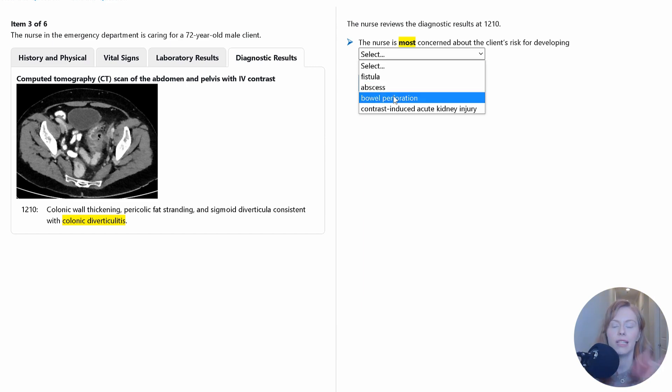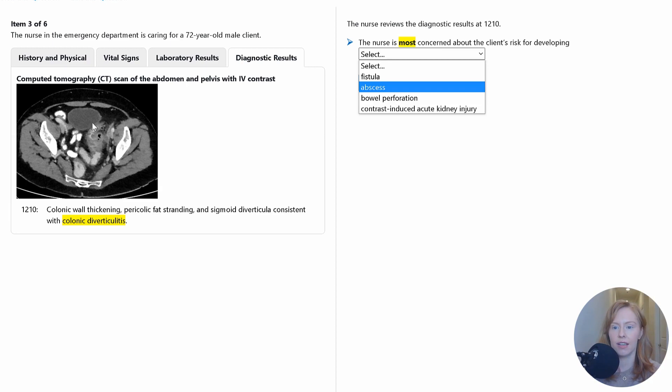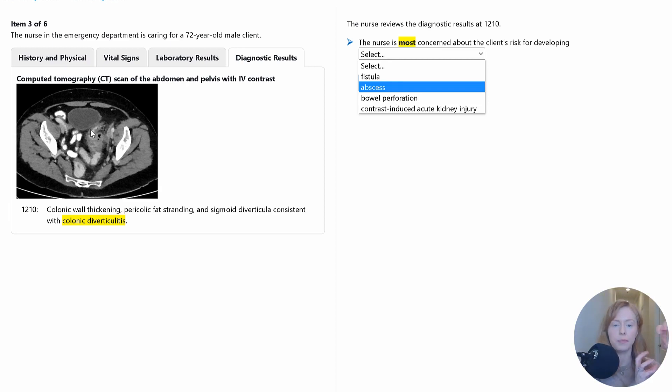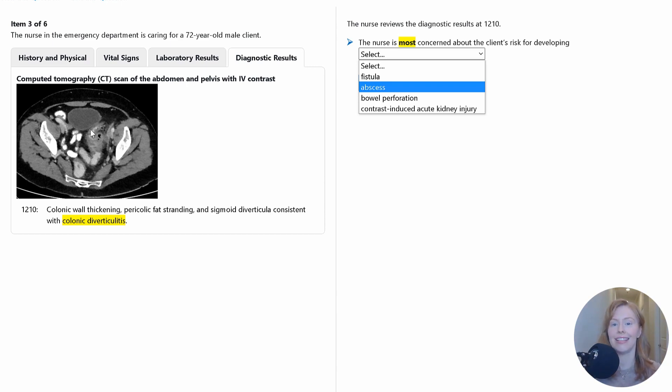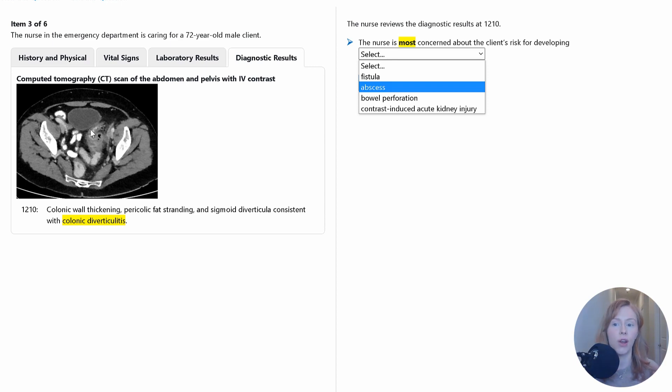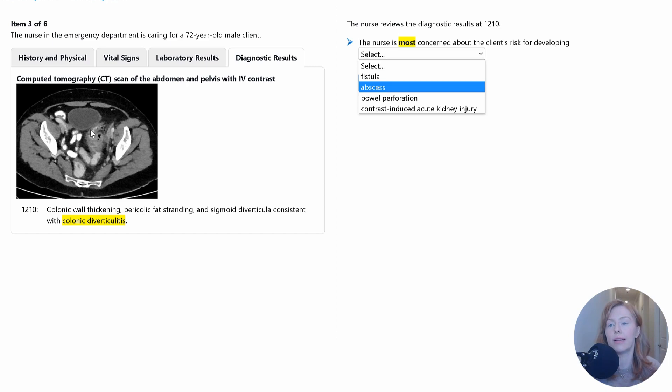Then comparing that to bowel perforation, where if this blocked inflamed diverticula ruptures, then you're going to have that intestinal content bacteria spilling into the abdominal cavity. And this could very quickly be dangerous because if you consider, for example, the fact that we can do peritoneal dialysis...